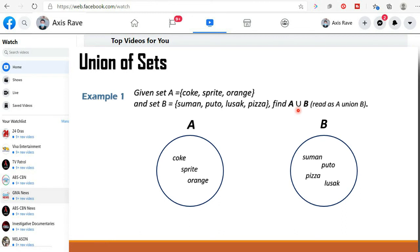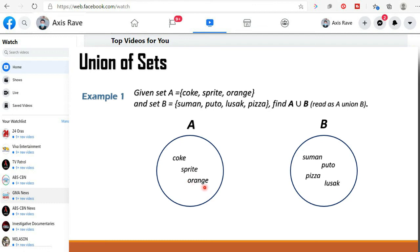We have here A union B. Set A contains coke, sprite and orange, and set B contains suman, puto, pizza and lusak.